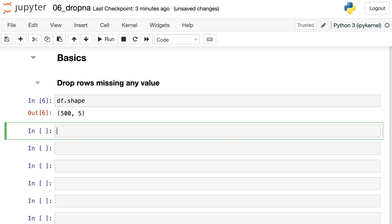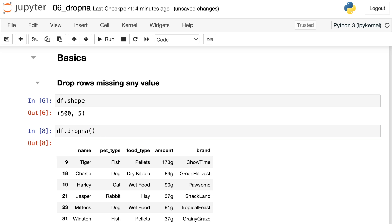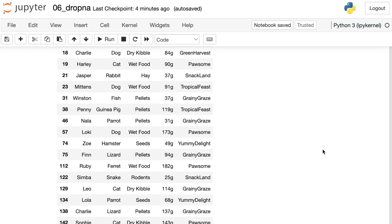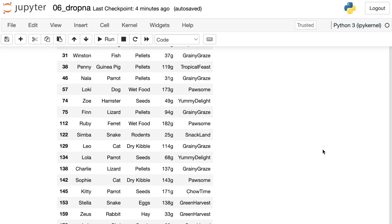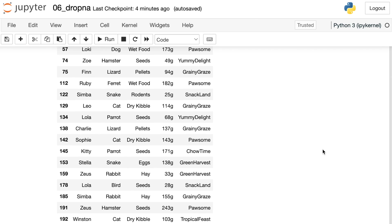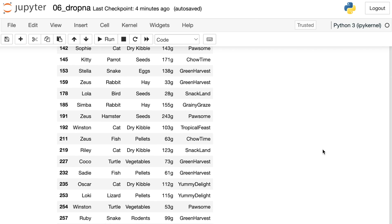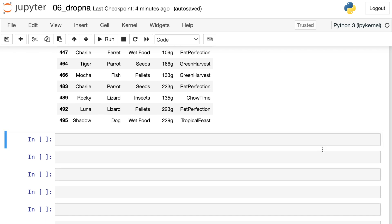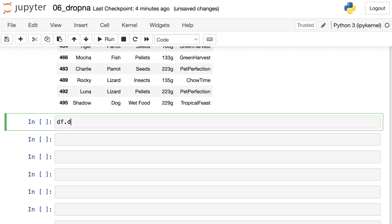So right now our data frame has 500 different rows. Let's drop some of those missing values using the dropna method. So we just reference our data frame and then write dropna with two parentheses. Checking that out, we now see that we have values filled in for every single row for every single column. So just how many rows did dropna get rid of? Let's take a look at the shape once we've done that drop.